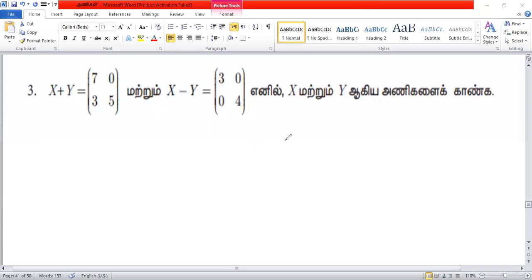Hello everyone. I will come to the third step. I will see 3 of the three values. Here, x plus y equals 0.3.